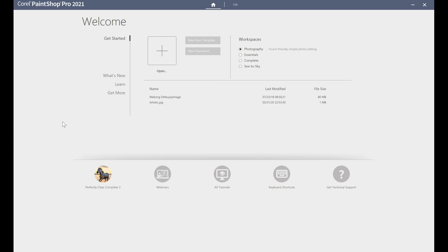Welcome to PaintShop Pro's Photography Workspace. In this video tutorial, you'll get a tour of the touch-friendly workspace and learn about the intuitive tools and features built right into the interface to help you enhance your photos in no time.